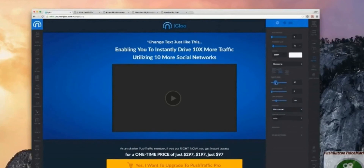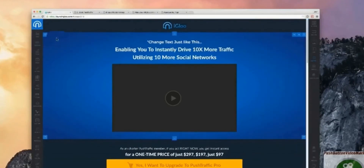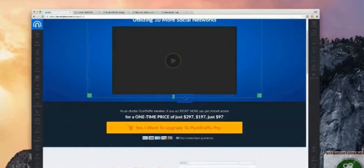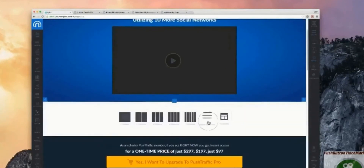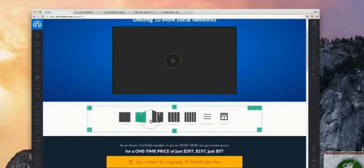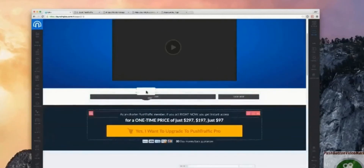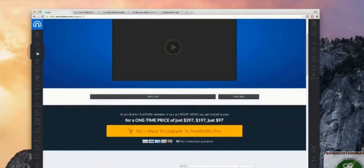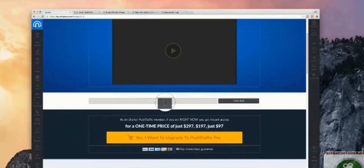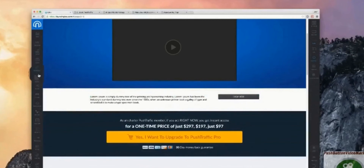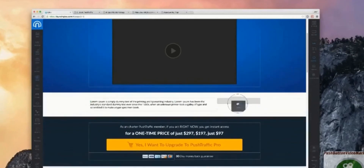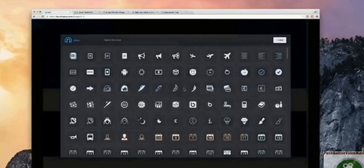You can go ahead and begin creating your pages. The way it works is through building blocks — you simply click this button and select a column. We've got different column layout options. Then you begin dragging and dropping elements. Let's say we want some text — drag and drop that down there. Maybe we want an icon — drag and drop that there.